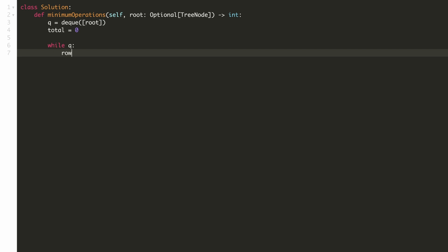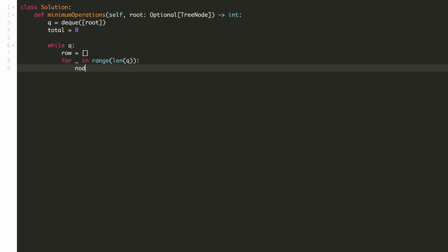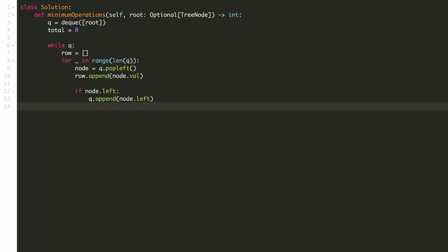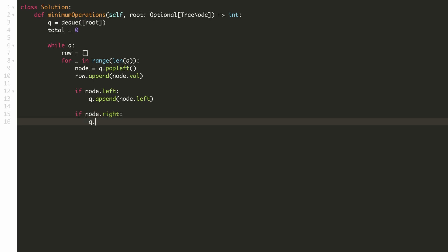We'll do a BFS on each level and store the elements in an array. Hence we'll initialize an empty array. For each element in that level we'll pop our queue from the left and store it in our array. We'll check if that node has a child we'll add it to the queue for the next level. So we'll check if the left or the right child exists.